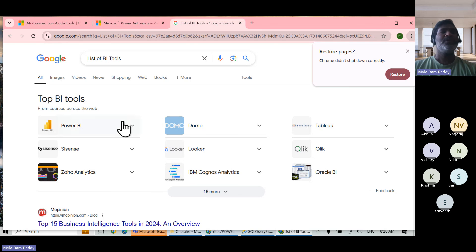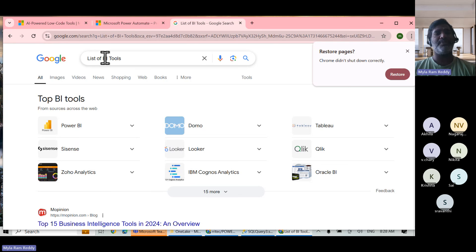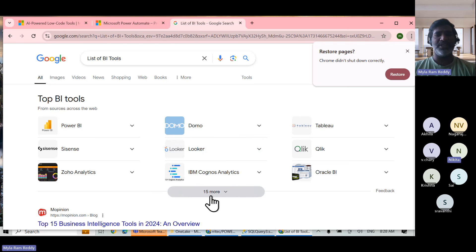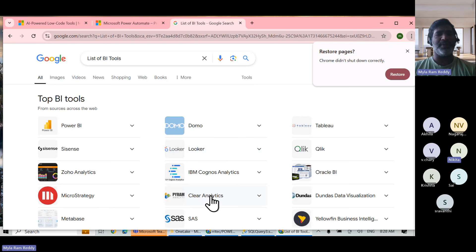If you search for a list of BA tools, you'll see Power BI is one of the tools, Tableau is one, Looker is one — the list is not completed.